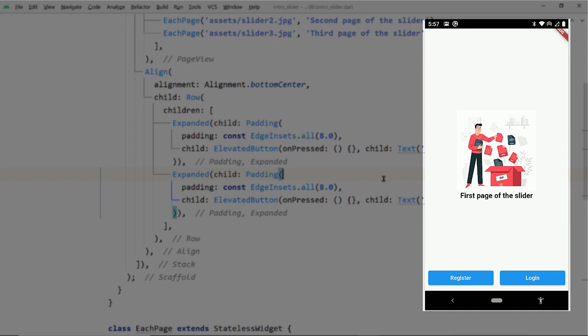If you also want to display an indicator showing which page is currently selected and how many pages there are, I will add a link to another video in the video description and also in the end screen.